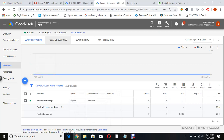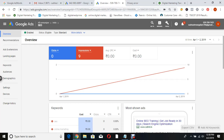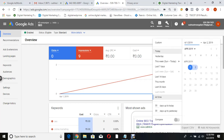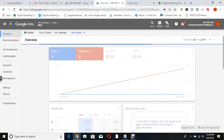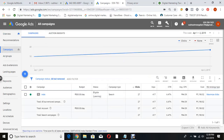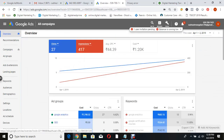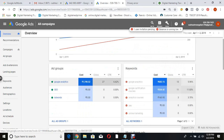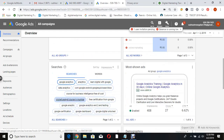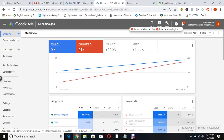To see the overall summary: 27 clicks, 470 impressions, average CPC 44 rupees, 1,200 rupees has been spent. Now check what ad groups performed, what keywords, what search terms were triggered, how your ad looked. Use ad extensions also. Check from where you got more clicks - gender and location targeting information will all be available here.